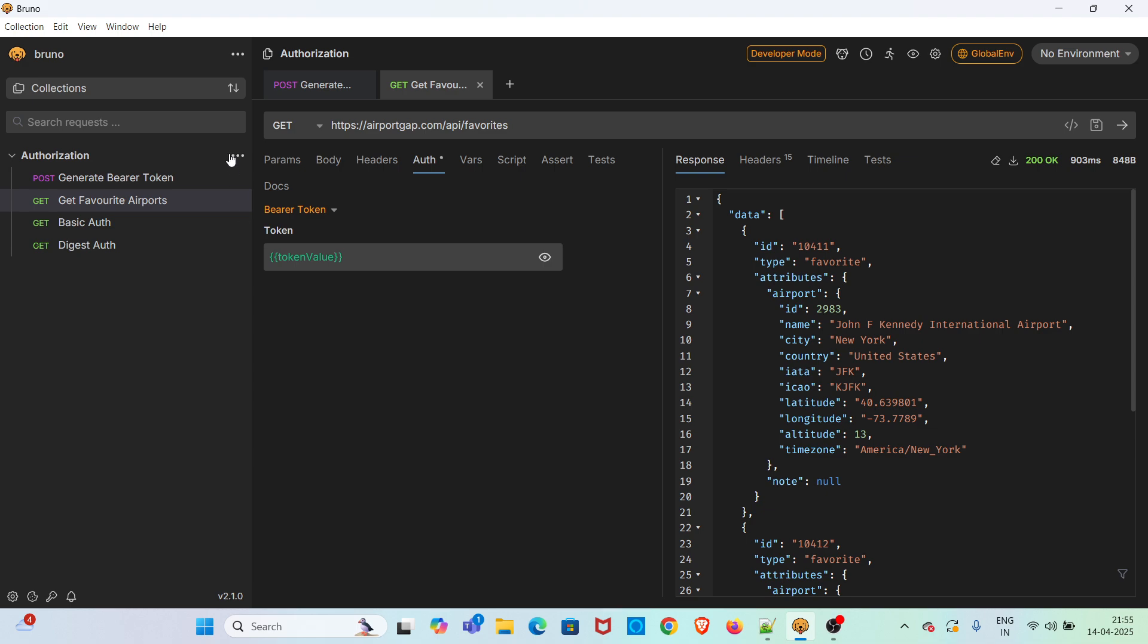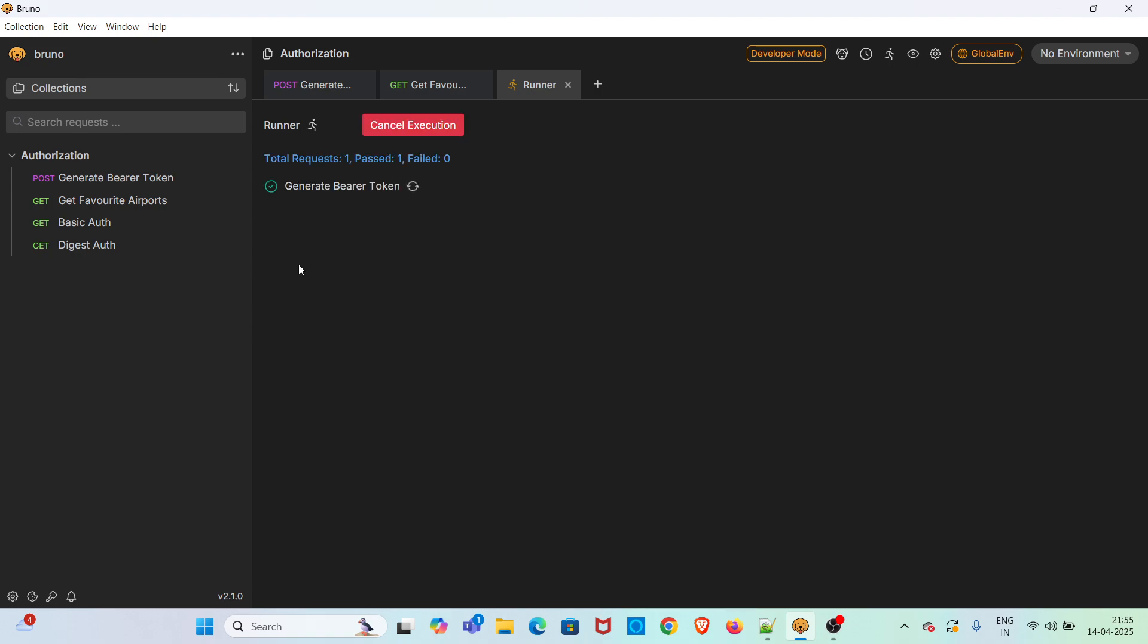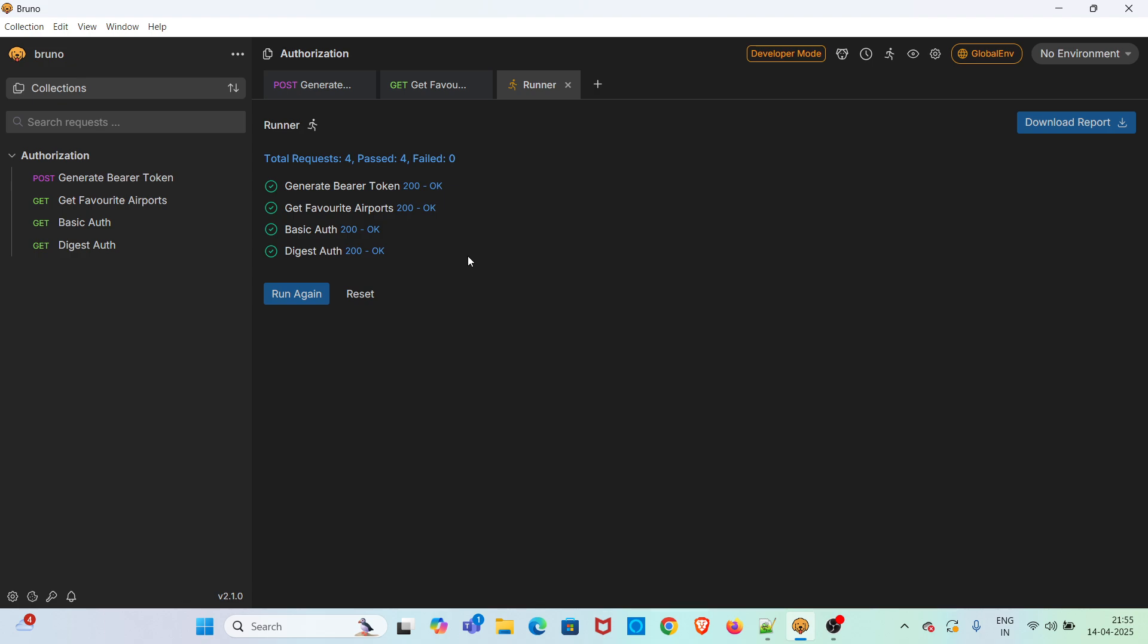Now I am going to run the complete collection and check whether the complete collection is working fine or not. I am clicking the run option. You have four requests in the collection. I am clicking the run collection option. The four requests in the collection is working fine.